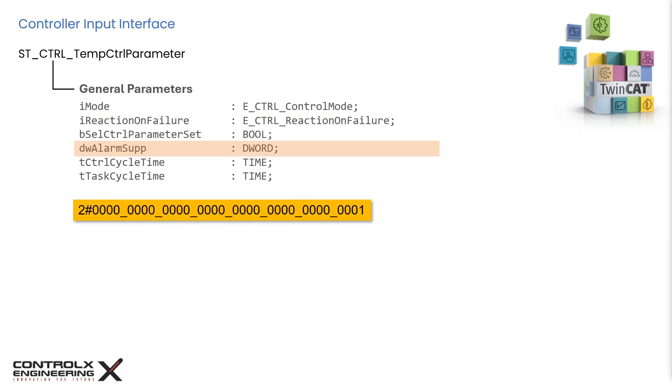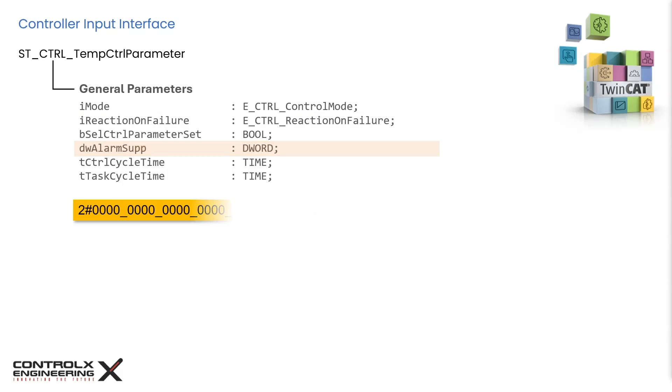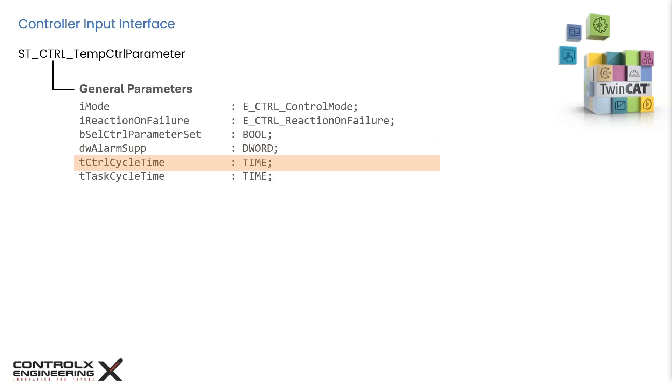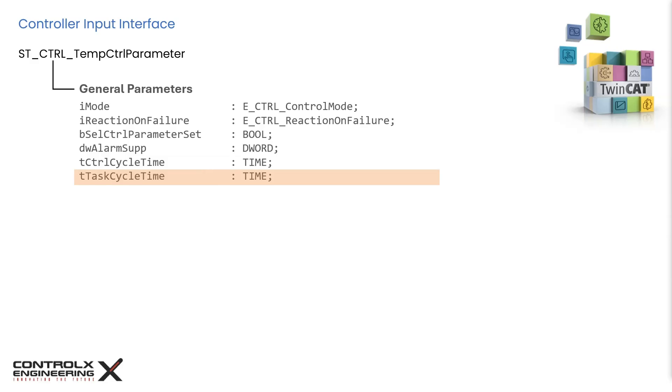Alternatively, setting all bits to one will suppress all alarms. The complete list of bit masks is available in the controller documentation. This input is for specifying the controller sampling time in seconds. The controller will use this time to sample input feedback value, evaluate the PID controller, and calculate the outputs. Using this input we inform the controller of the PLC task cycle time. The controller function block is called with this time interval.